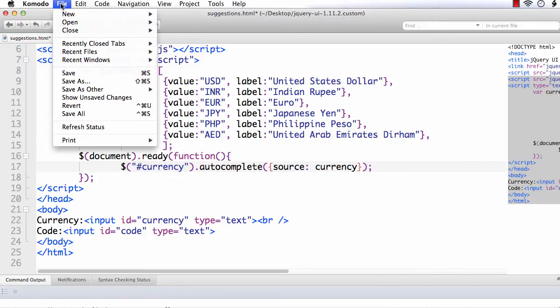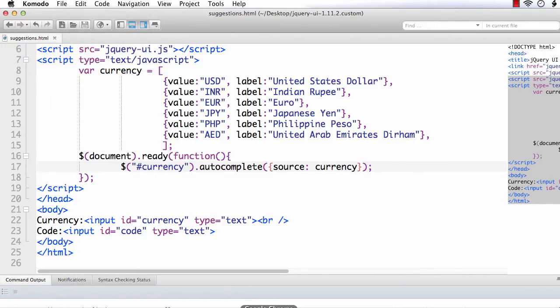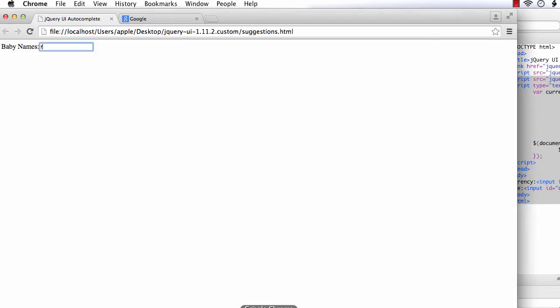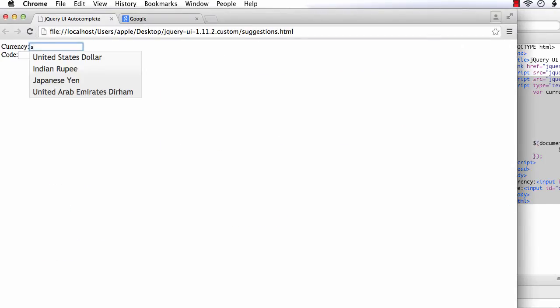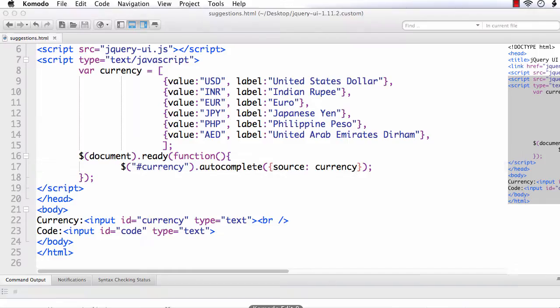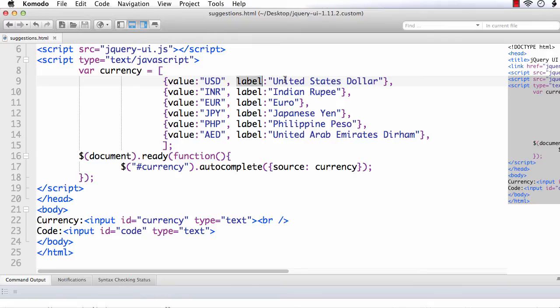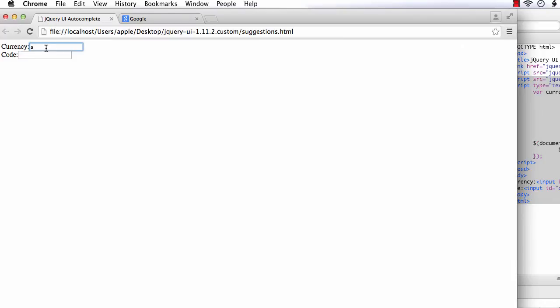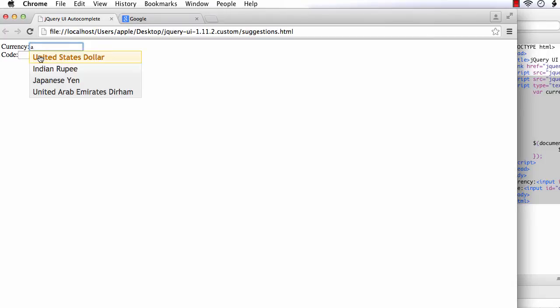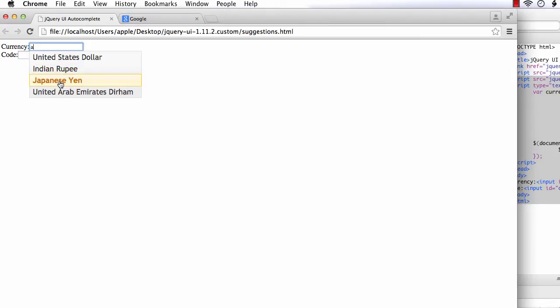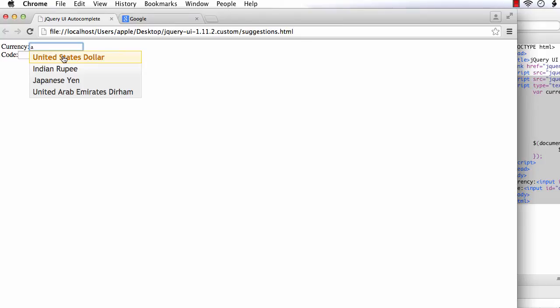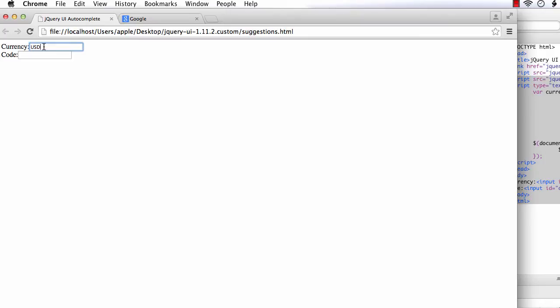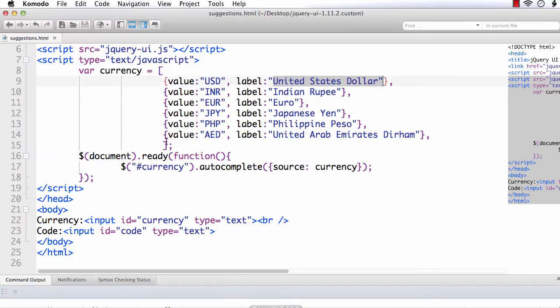What will happen if we check the code now? Let me save it and refresh. We are getting the name. That is, the values we have entered in the label. We have value and label. And the text in the label is appearing here. See, when we enter A, you are seeing all the currency names with A in it. United States Dollar, Indian Rupee, Japanese Yen, and United Arab Emirates Dirham. Suppose I click on some value. See, you are seeing the code. That is, the corresponding value. You are not seeing United States Dollar, but the value USD.